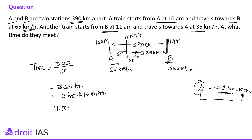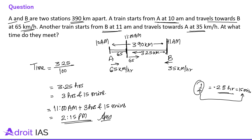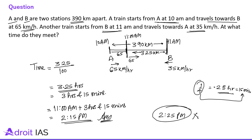So 11 AM plus 3 hours and 15 minutes gives 2:15 PM. The meeting time is 2:15 PM. Be careful about 3.25 hours — sometimes you might be tempted to write 2:25 PM, and that option may even appear in the examination, but it won't be the correct answer. The correct answer is 2:15 PM.